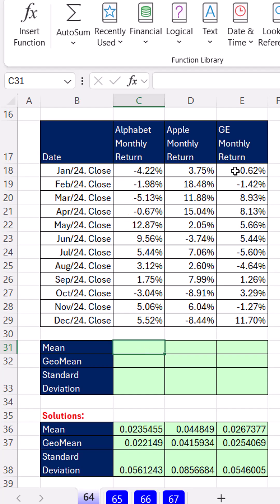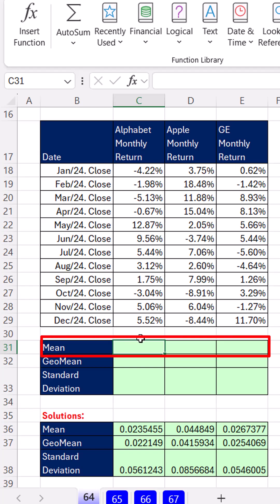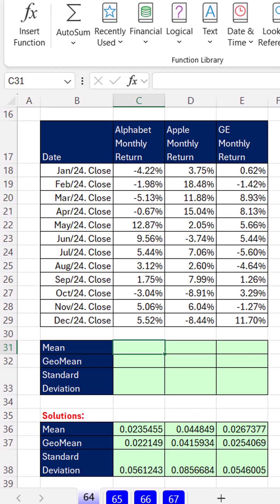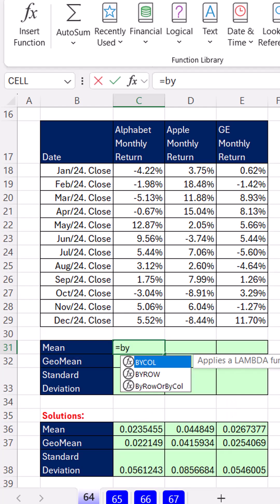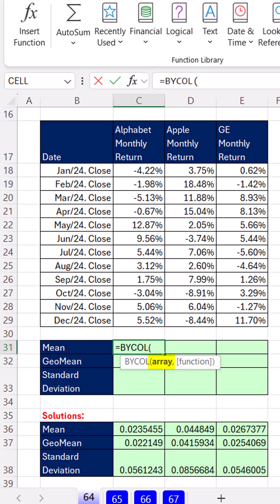We have three stocks with monthly returns, and we want a formula that will calculate the mean or average in a single cell and spill across the columns. We get to use the amazing new BYCOL array function.